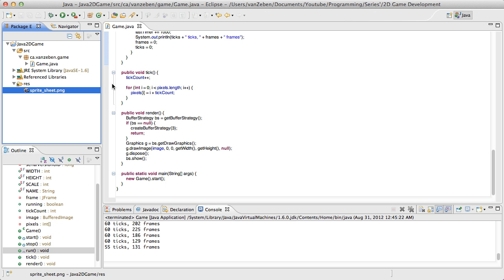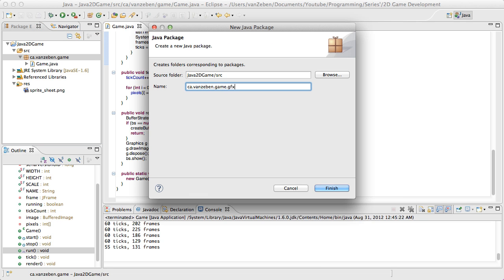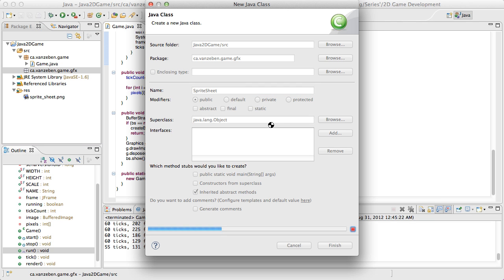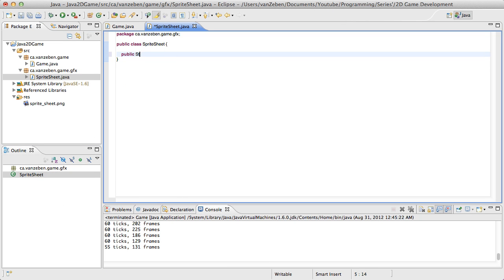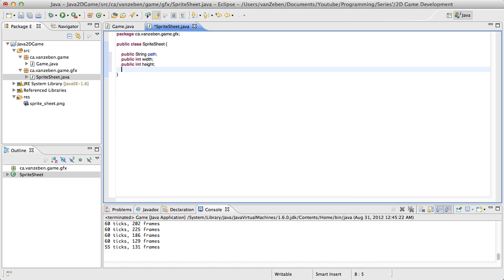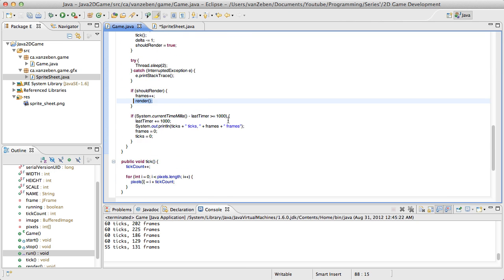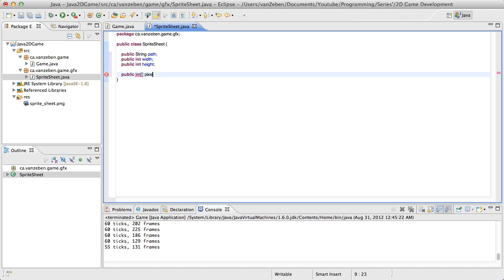So we are going to go into Eclipse and start off by creating a new package. This one is going to be a graphics package, so GFX. And in this package, we're going to create a new class called SpriteSheet. This SpriteSheet class is going to have a couple of variables inside it. So we're going to have a public String path — that's the path to the image — a public int width, public int height, and the pixel data as a public int array called pixels.